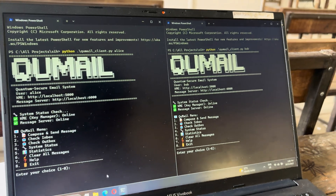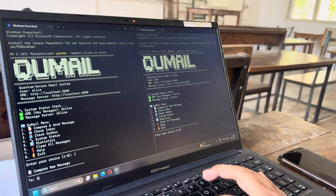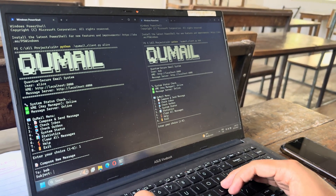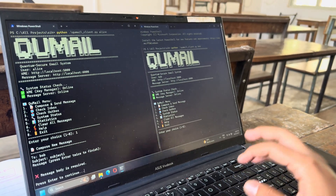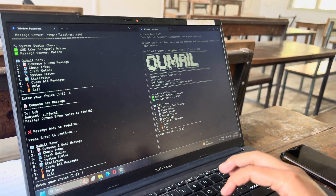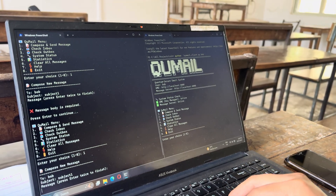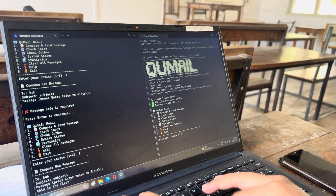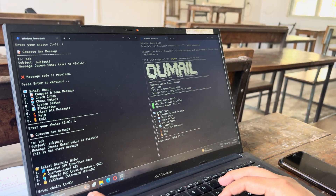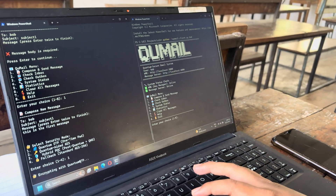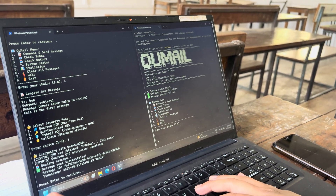Let's start writing some email — composing to Bob from Alice. Subject: Subject One. And let's write the message: 'This is the first message.' Now I have to choose one of the security modes. Let's check the first security mode: Quantum OTP. It is encrypting the data with Quantum OTP, and it is now sending. It has been sent.